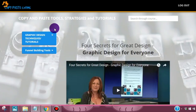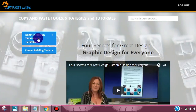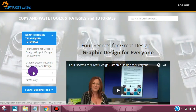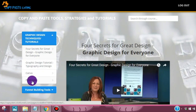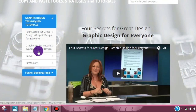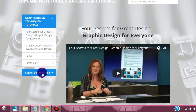What you're going to find on the inside is real simple. This section has some design and tool tutorials — basically graphic design secrets for graphic design, typography, and some tools that you can use.